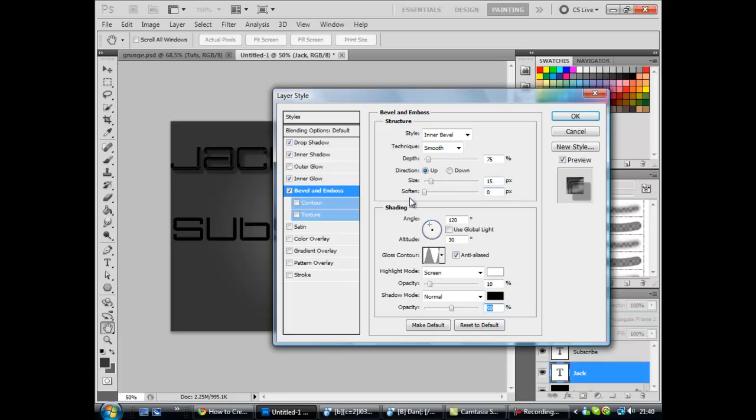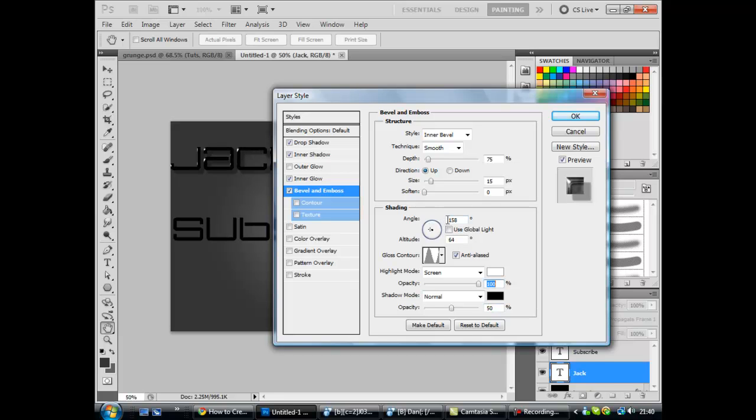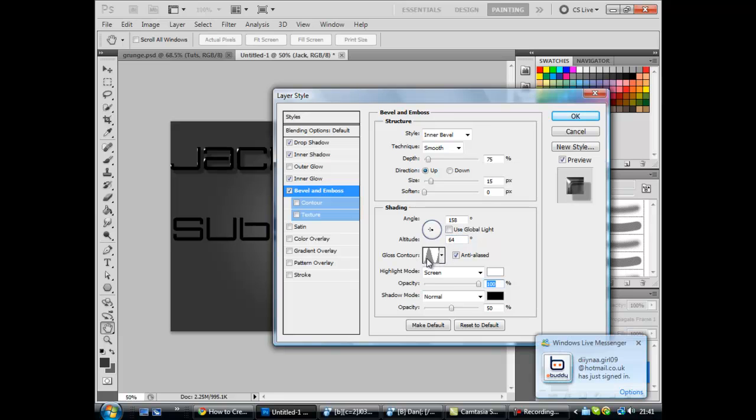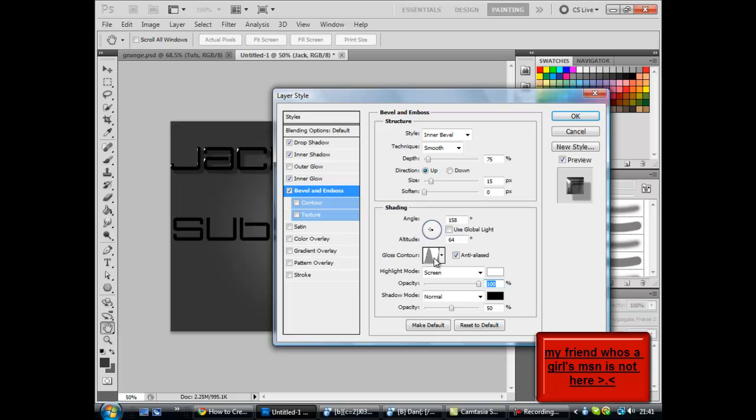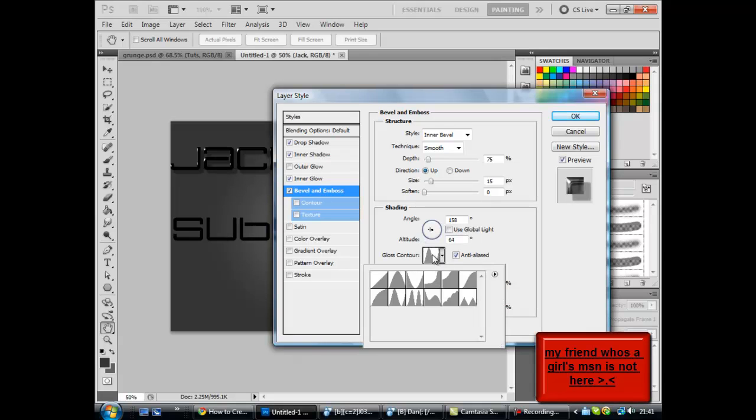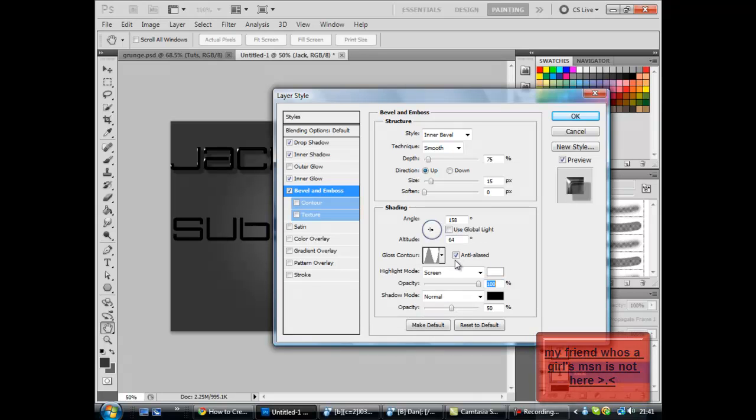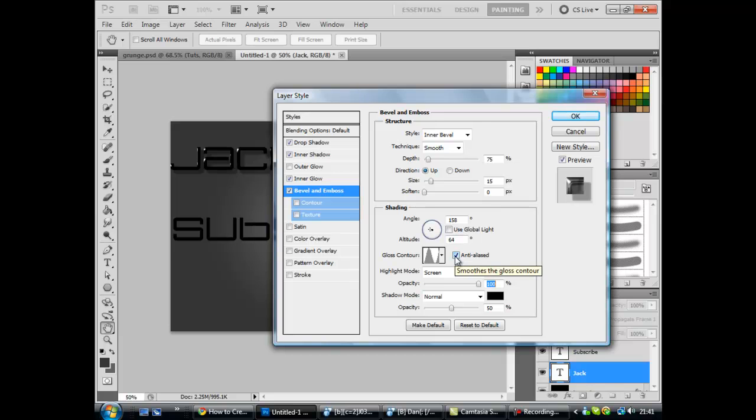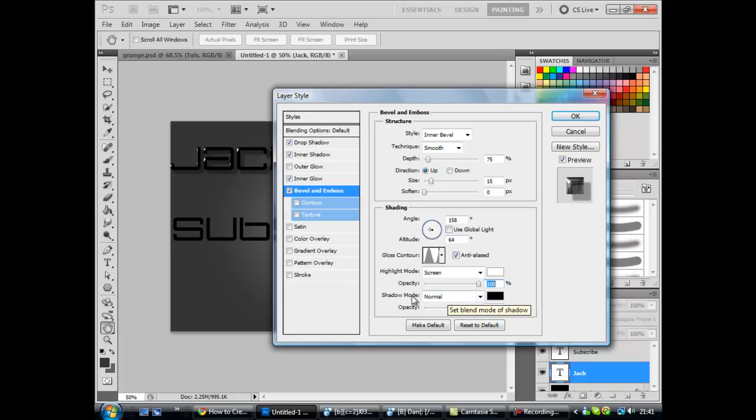Next you want to go on shading. This bit here. 100 and I think it's 158. I'm not sure. I'll check in a minute. Okay yeah, so it's 158. Unchecked use global light. 64. And now the gloss contour, you want the teeth but with it cut off a bit the other side. And that will be bottom row, second one. Make sure anti-aliased is checked. And you want highlight mode screen, white, 100%. Shadow mode normal, black, 50%.